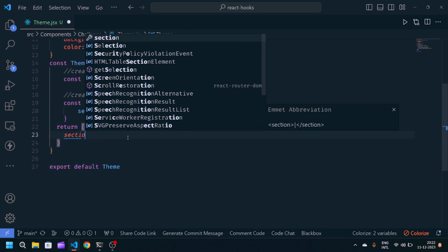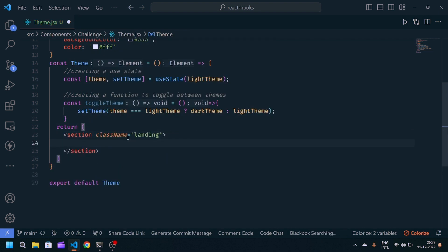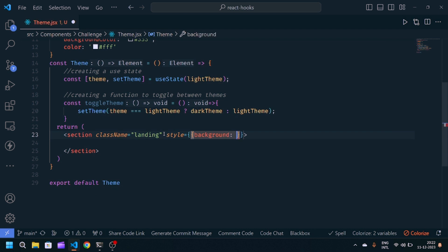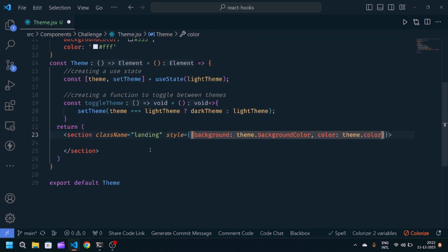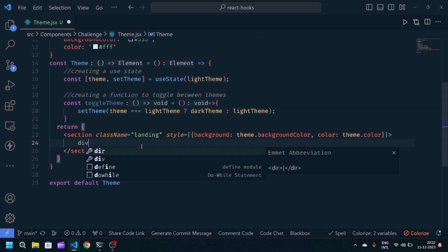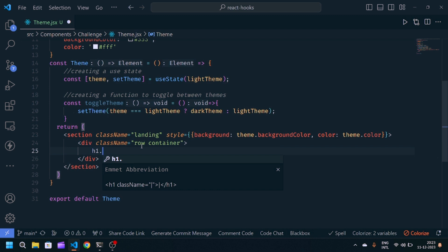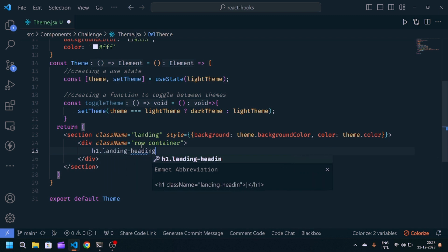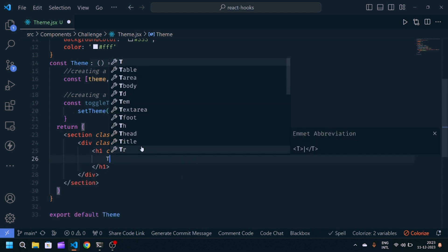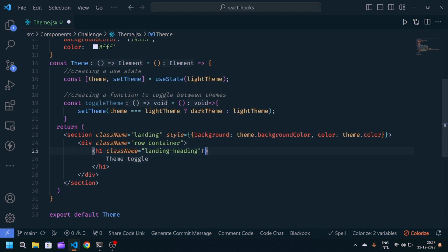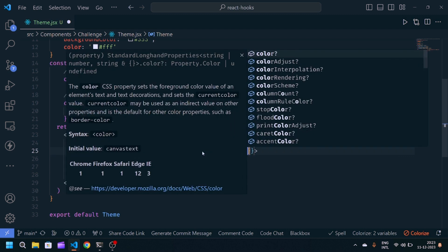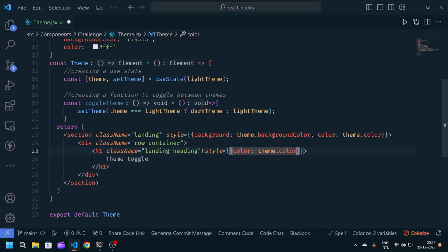Now I will modify my HTML. I will write section with class 'landing' and here I will write inline styling — background equals theme.background, and color equals theme.color. This will set the background and color based on the toggling. Inside that, a div with classes 'row container', and inside the container I will give one h1 with class 'landing-heading'. Now I will write 'Theme Toggle'.